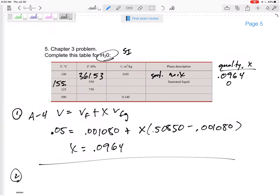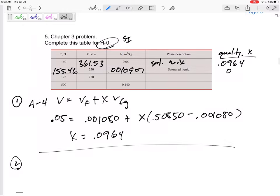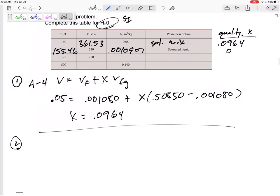Temperature, 155.46. Specific volume, 0.0010907, quality of zero. Alright, next one.